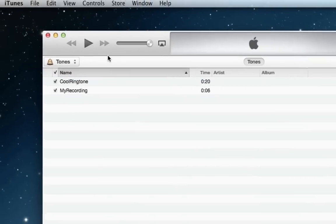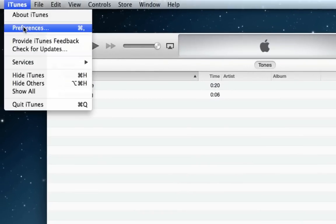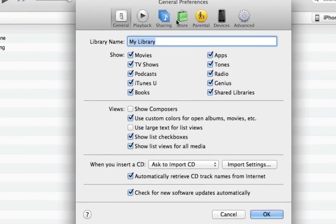If you don't see the Tones Library, you can make sure it's enabled by going to iTunes Preferences and making sure the check box next to Show Tones is checked.